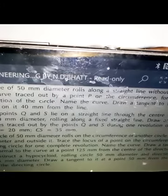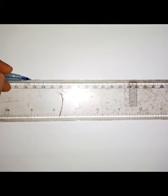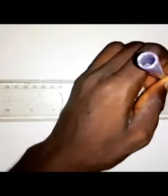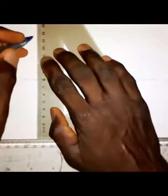Name the curve and draw a tangent to the curve at a point 40 mm from the line. So using this method, the first thing I need to do is draw a horizontal center line, then draw a vertical center line.